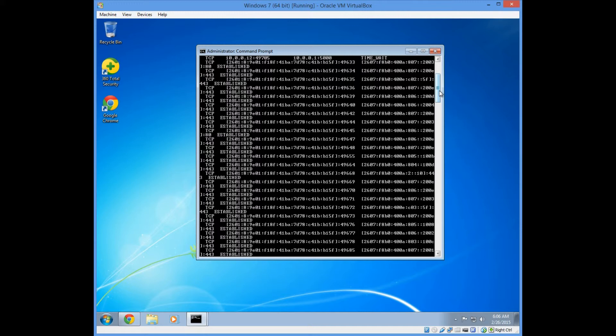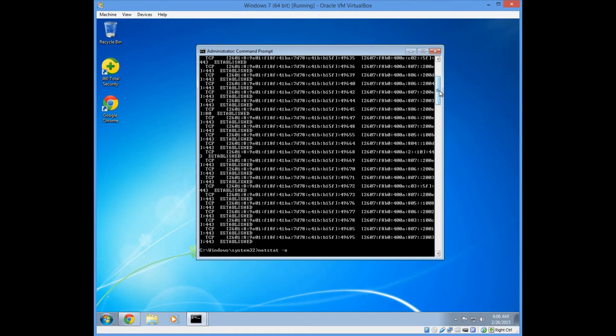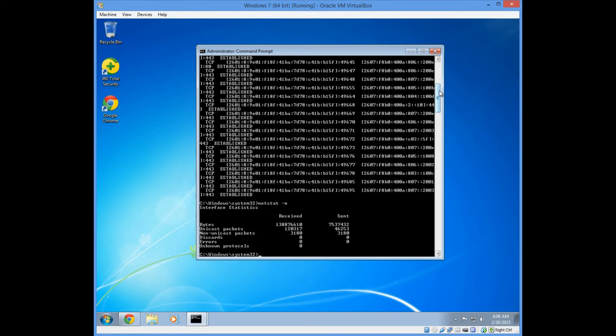And lastly we'll do the Netstat minus E command. The E option is a quick way to tell if you are sending and receiving packets and if you are getting a large number of errors. This can be helpful if you want to identify a bad network card, cable, or any configuration issues.